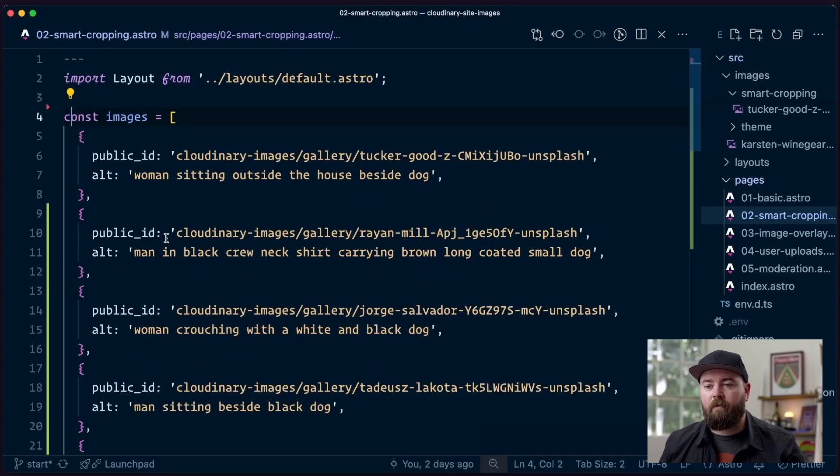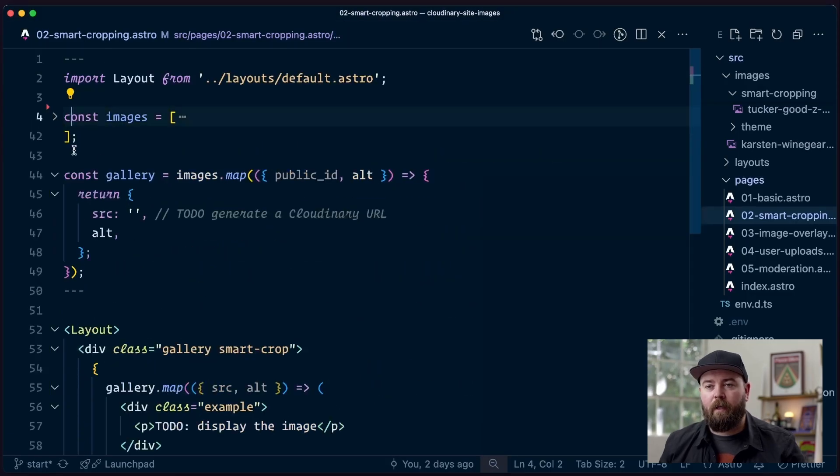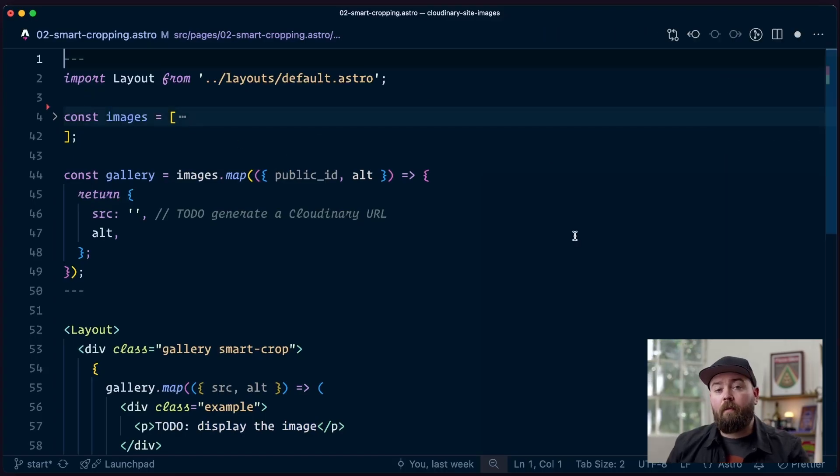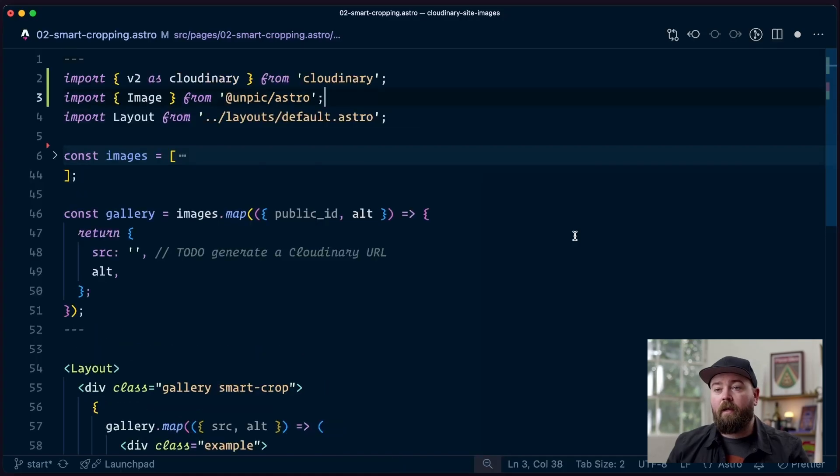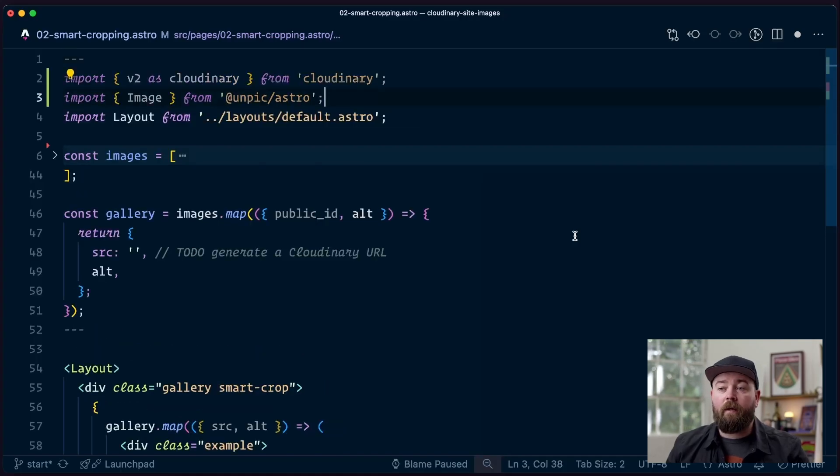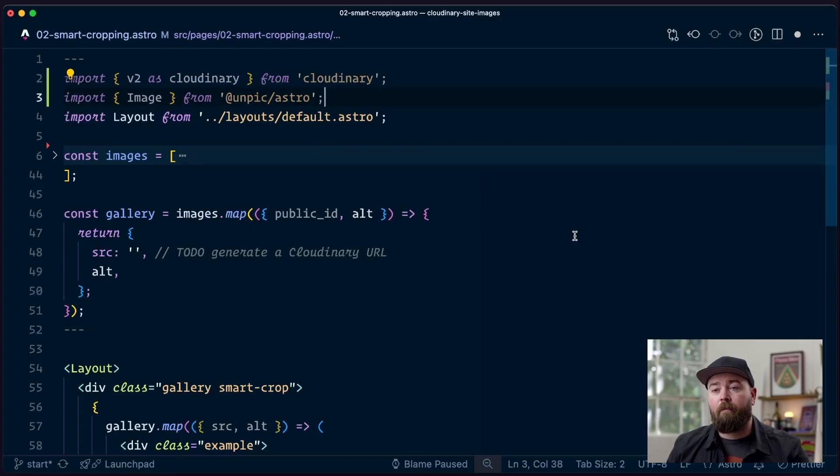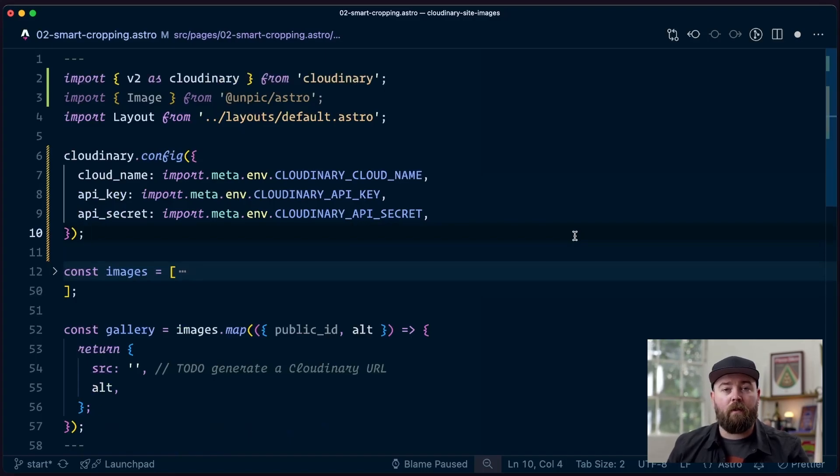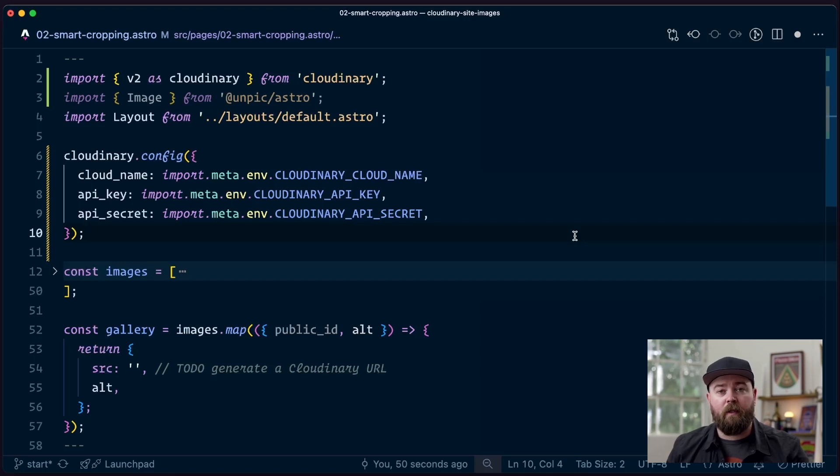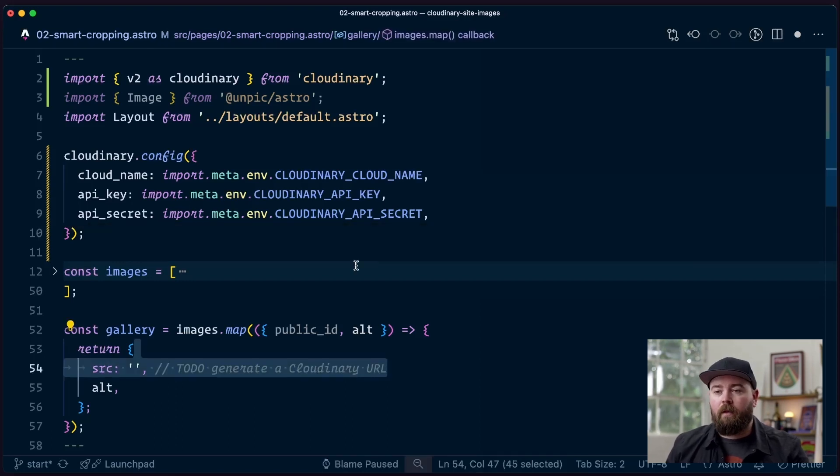In the interest of keeping things legible without a lot of scrolling, I'm going to collapse this images array but they're all still there. With our environment variable saved, let's set up our gallery. We're going to bring in the Cloudinary package as well as the unpick image component. Then we're going to use those environment variables inside the Cloudinary config so that we can do things like generate URLs and eventually set up the smart cropping.